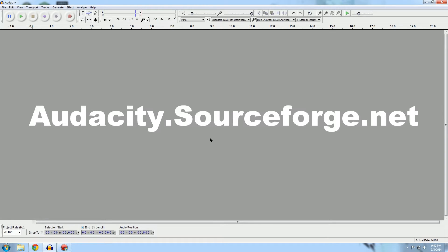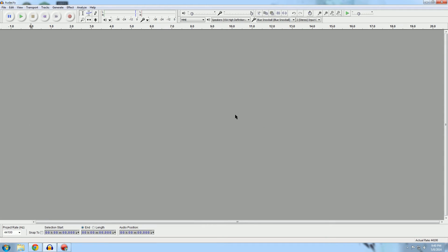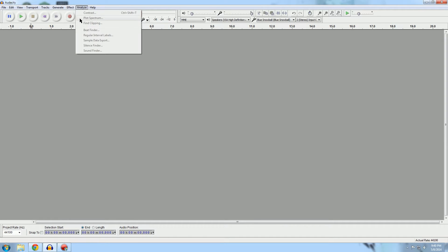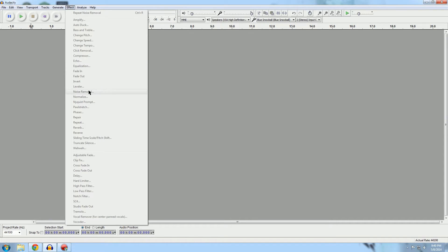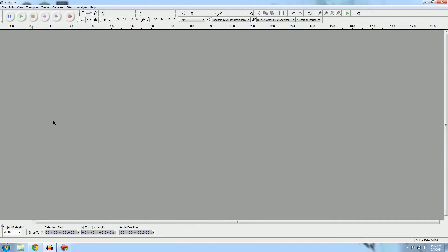There's almost no reason to use anything else that you have to pay for because of this sweet piece of software. Today we're talking about how to use compressors, normalizing, equalization, noise removal, hard limiting, and a few other tricks to get the best vocal quality that you can.